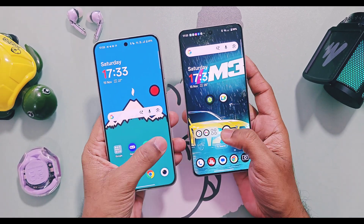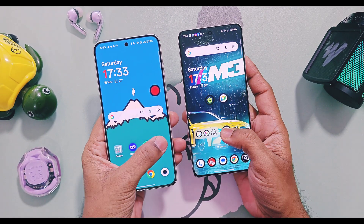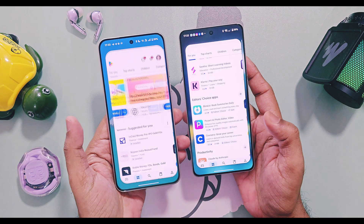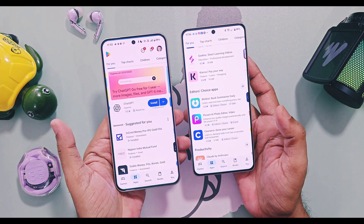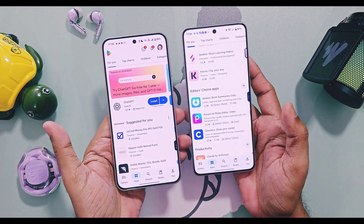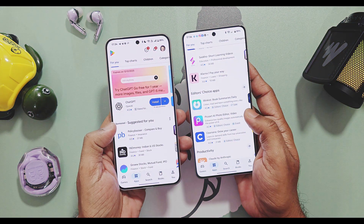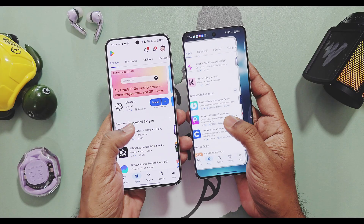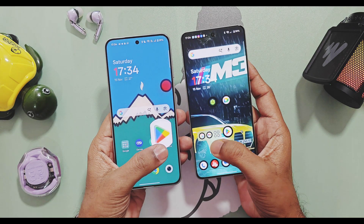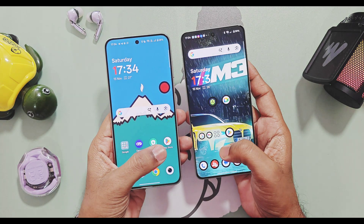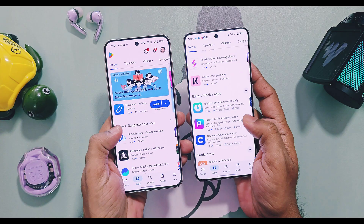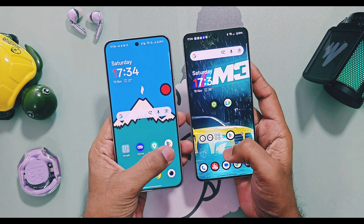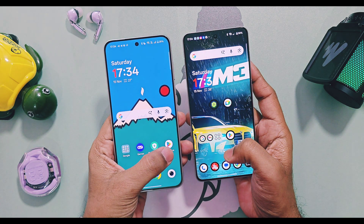In my left hand I have the Nord 5 running with OxygenOS 15, and in my right hand I have the OnePlus 13R running with OxygenOS 16. The first animation change you will find is for apps opening and closing. These animations look like the opening and closing of animation makes icons flowing on the screen.